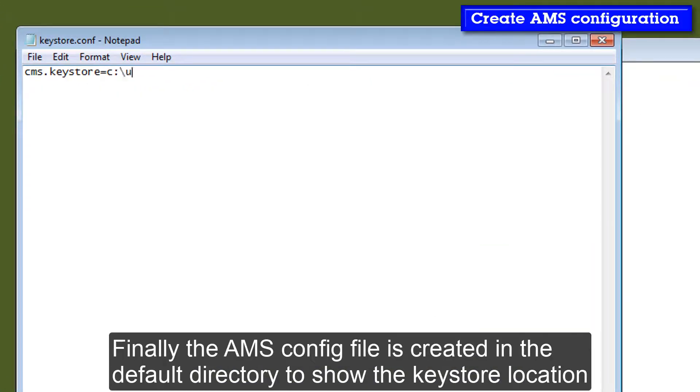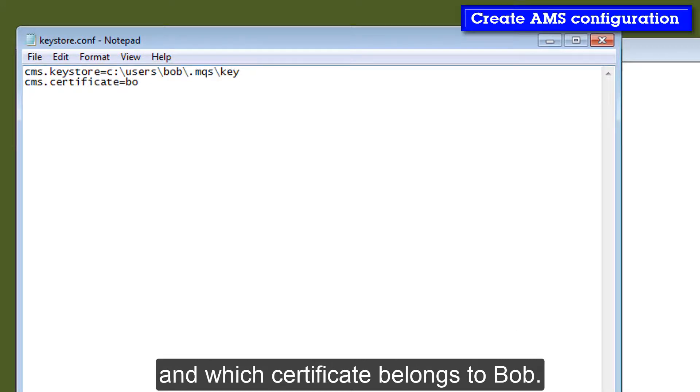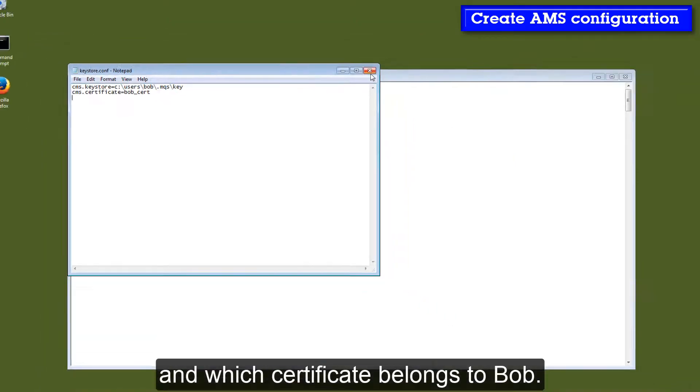Finally, the AMS configuration file is created in the default directory to show the location of the key store and which certificate belongs to Bob.